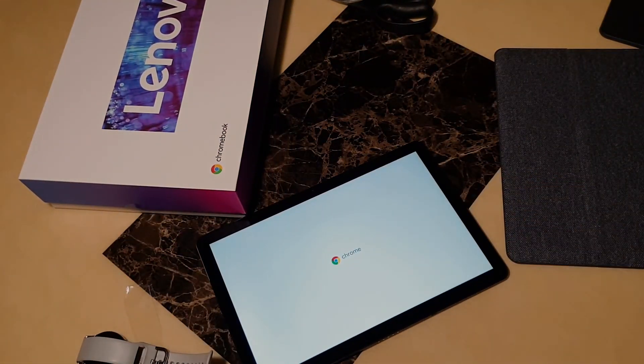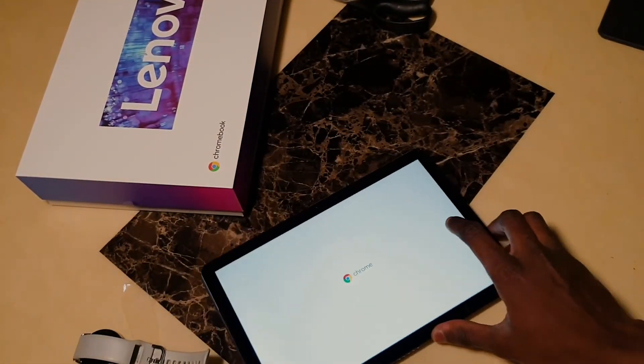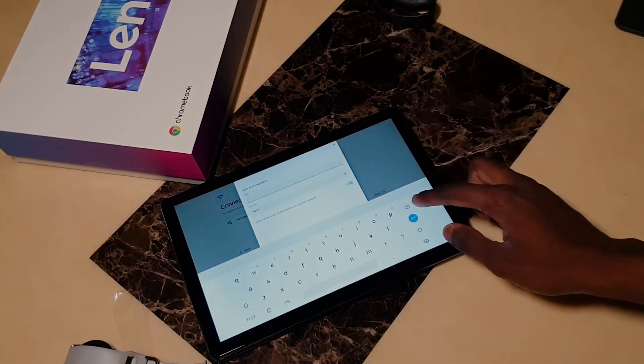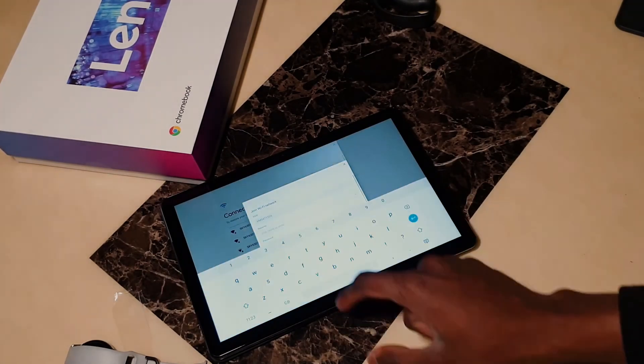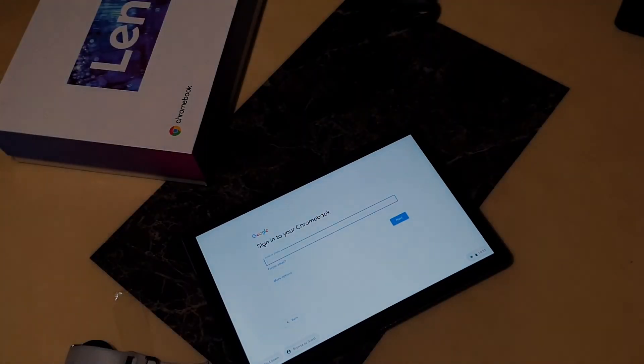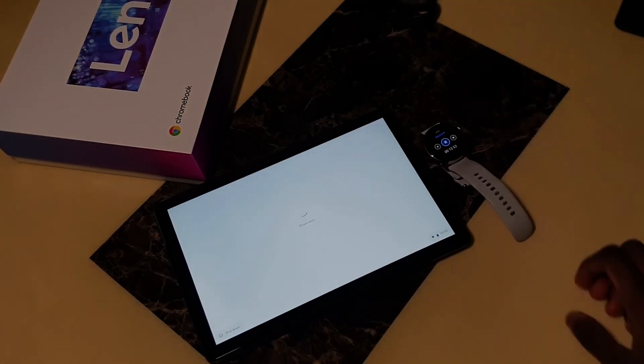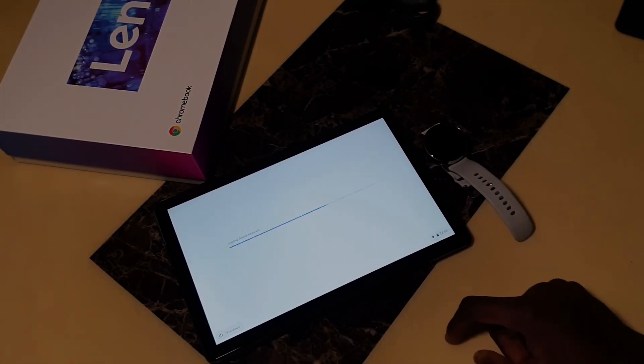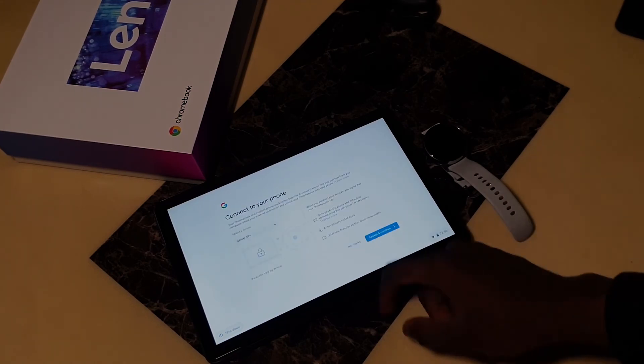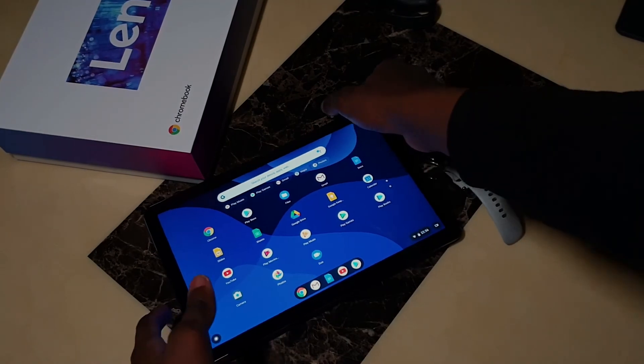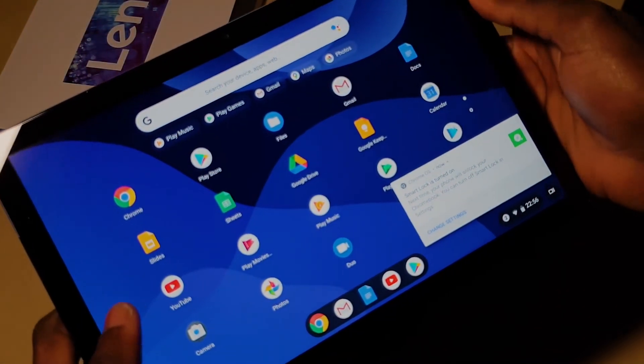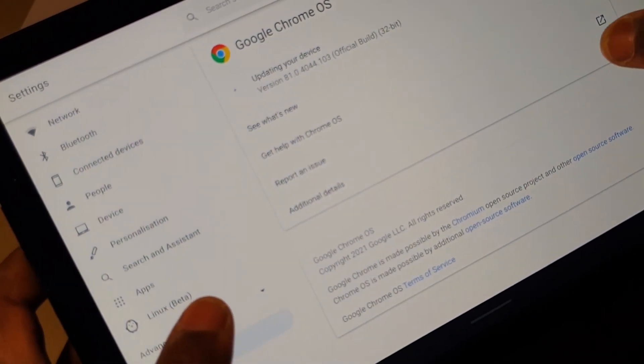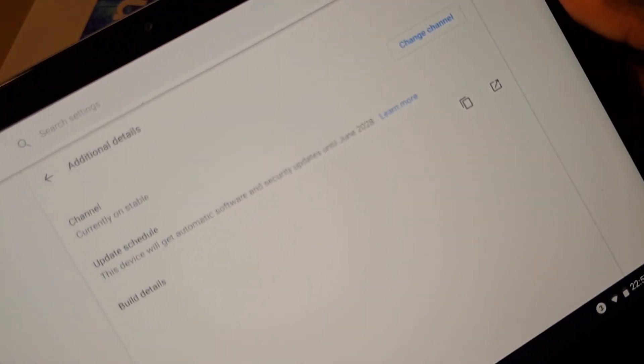Launching it took me about two minutes for it to register all my information. After that, it went straight to the home screen, which is really cool and nice with this blue accent. For sure I love this because in the settings it will have updates till June 2028, so you'll continue to get different updates for your Chromebook.